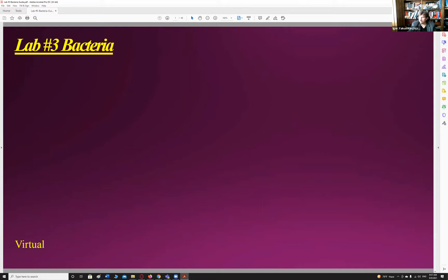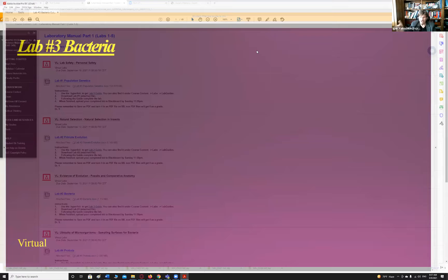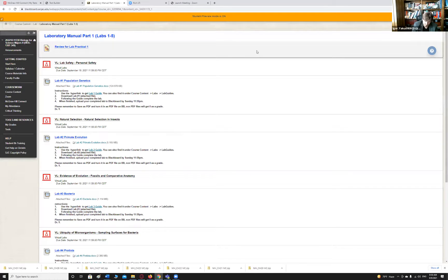A student mentioned that after the SmartBook is graded, it won't let you redo it. Shoot me a quick email — I'll look into the number of tries setting in Connect and see if I can change it. I think Connect lets me adjust that on the fly, but I'll double-check.